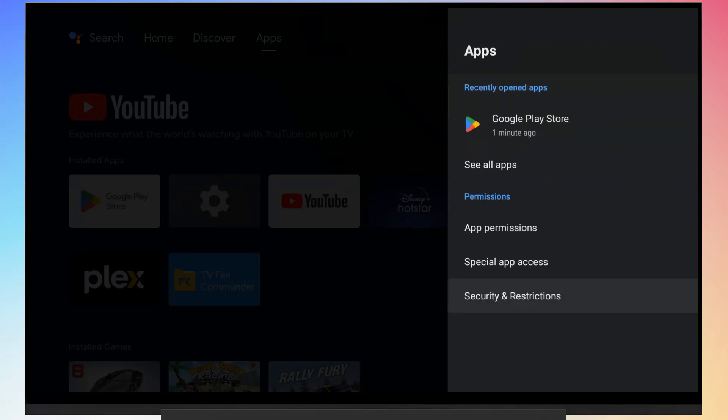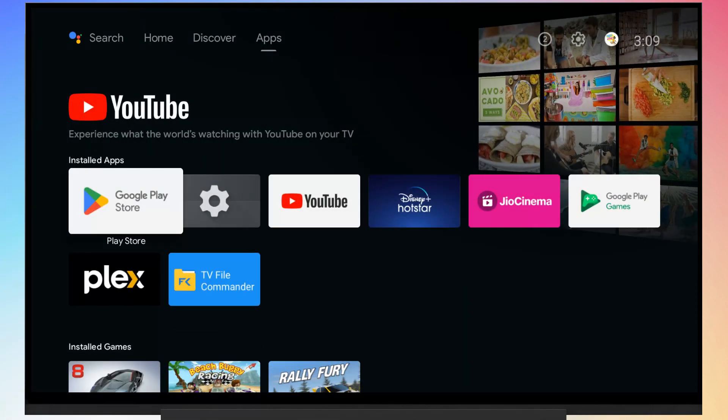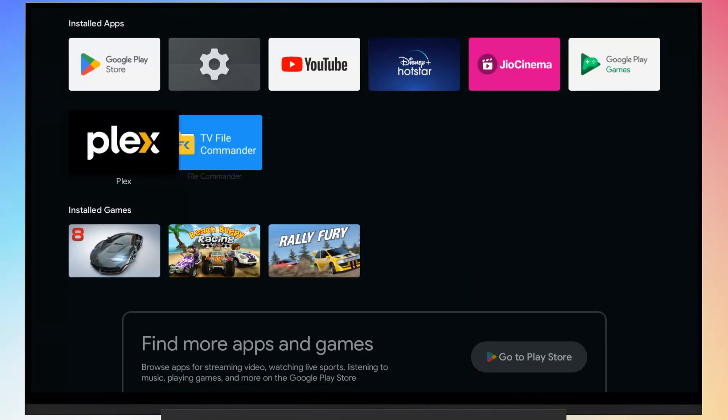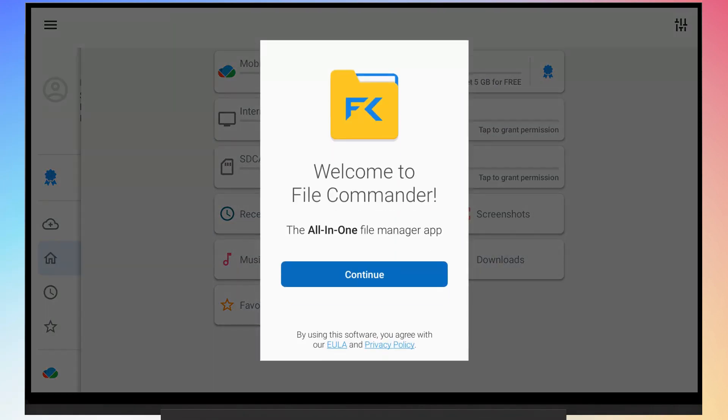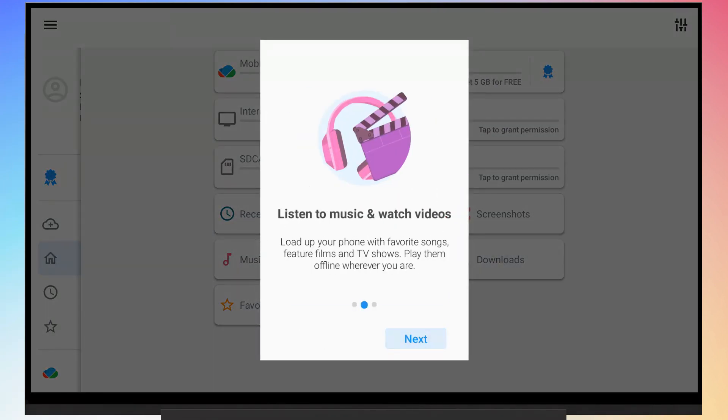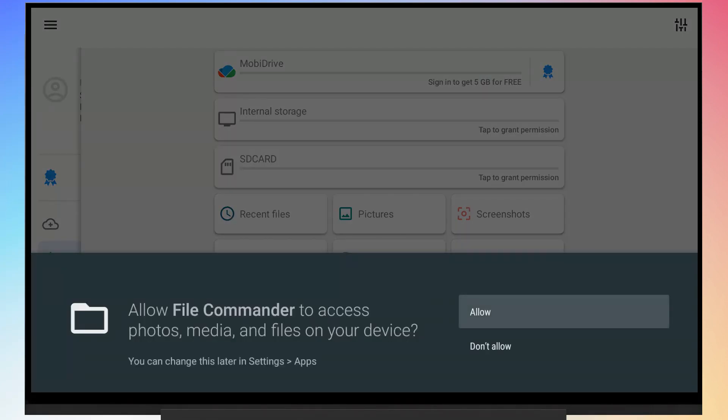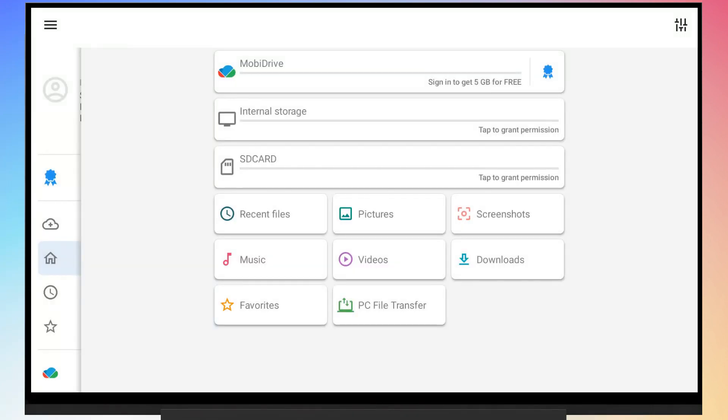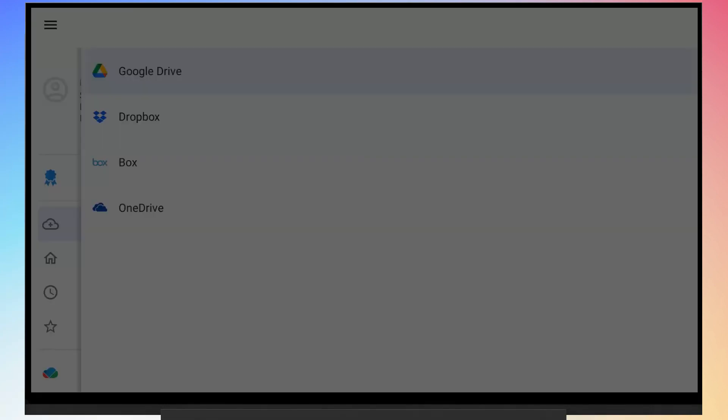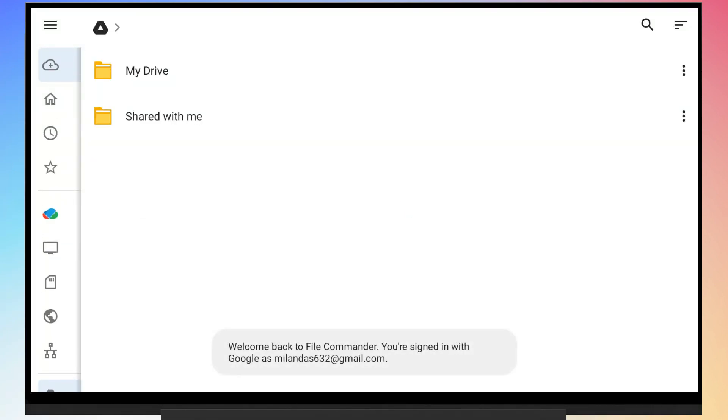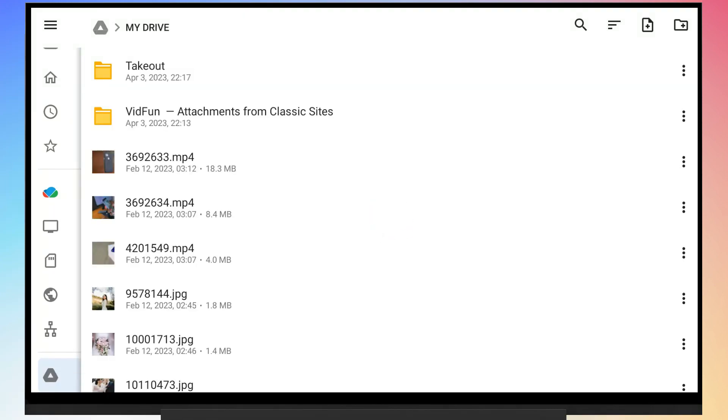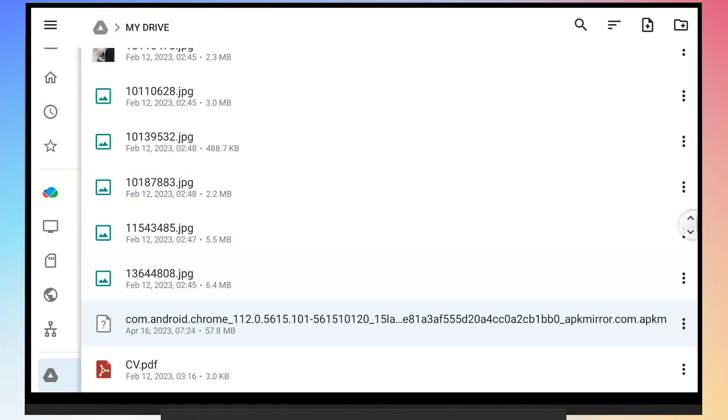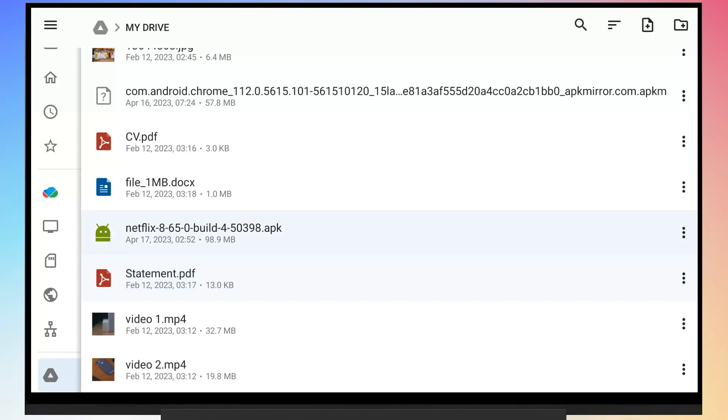Now go back and open the file commander app. From the left menu, go to the add cloud option. Then select Google Drive and login to your Google account. Now go to my drive and locate the APK file you previously uploaded. Tap on the APK file to install it.